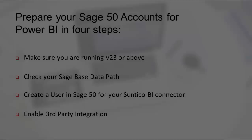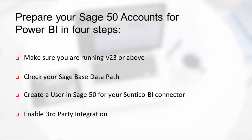Firstly, you need to check the version of Sage 50 accounts that you are running. You need to be on version 23 or higher. You need to check your Sage base data path so that we can point the connector to the right place. You will need to set up the Suntico BI connector as a user in Sage 50. And finally, enable your Sage 50 account system for third-party integration.